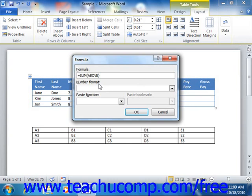So for example, you could type equal sum A1 colon A4 into the formula text box in order to add the contents of the cells A1 through A4.